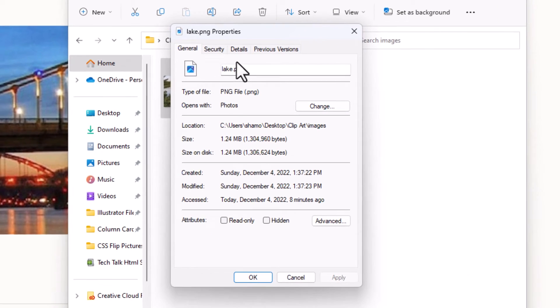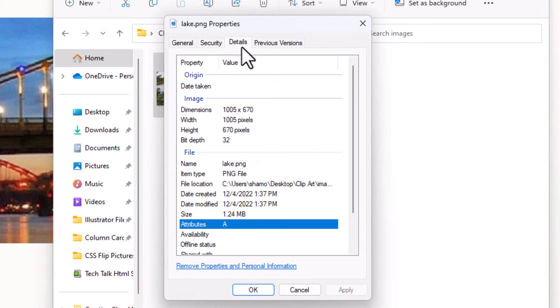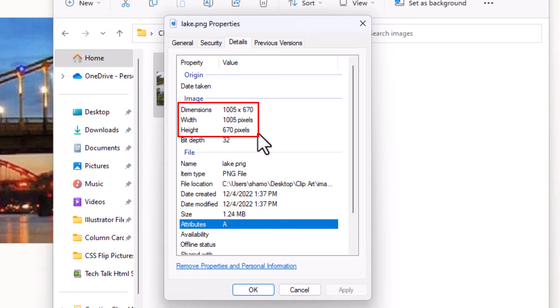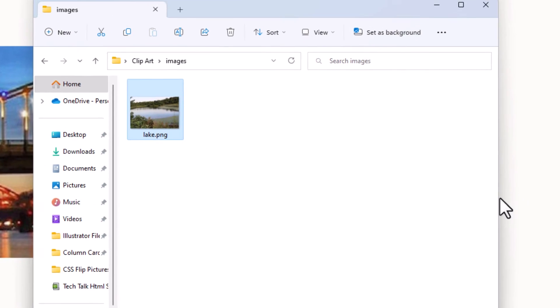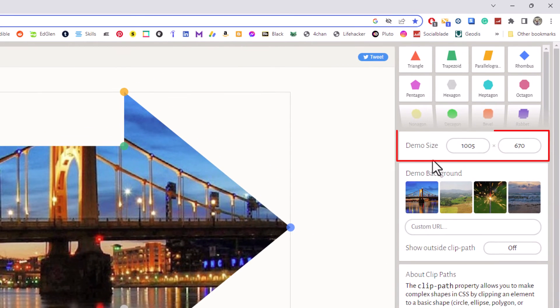Then under the details tab, I'm going to click on details. It tells you right here the width and the height of your image. Mine is 1005 pixels by 670 pixels. And I changed the demo size to 1005 pixels by 670 pixels, that's the size of my image.